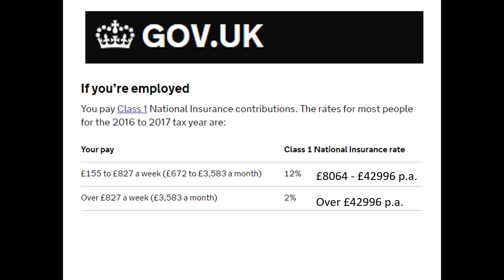There are two very important differences between National Insurance and Income Tax. First, National Insurance is worked out on your weekly income. For instance, if you have a summer job as a student and you earn £200 a week for eight weeks, you will earn £1,600 altogether. That falls way below the tax threshold for income tax. However, £200 a week is above the £155 per week threshold for National Insurance, so you do pay National Insurance. National Insurance figures are worked out on weekly income.